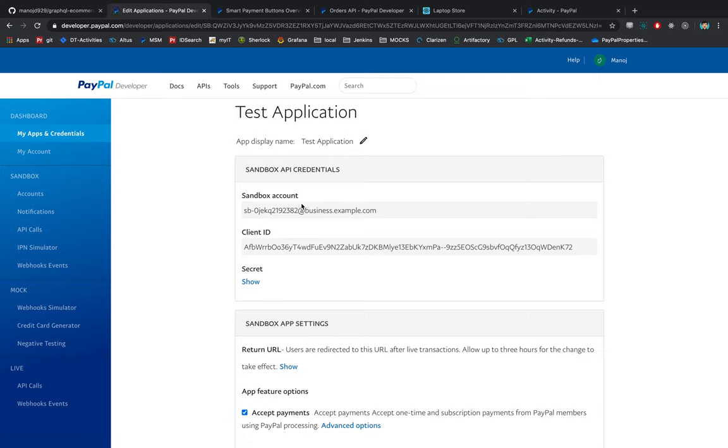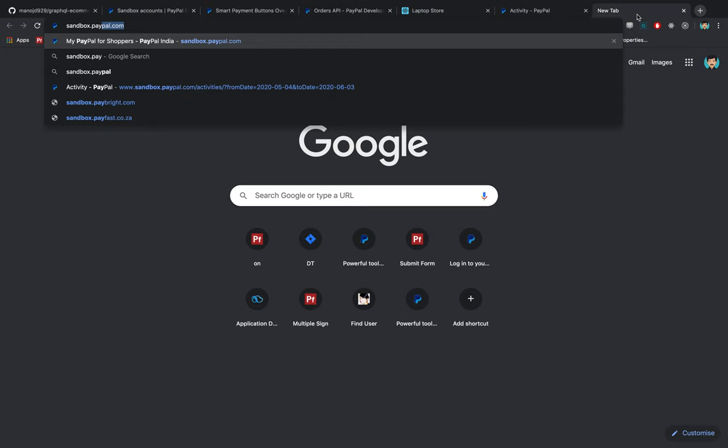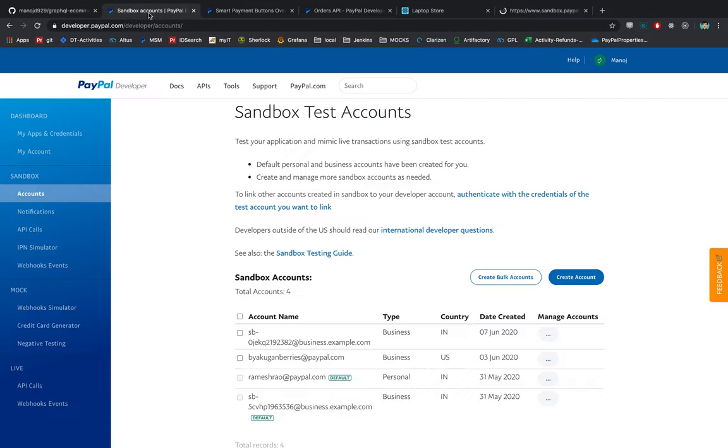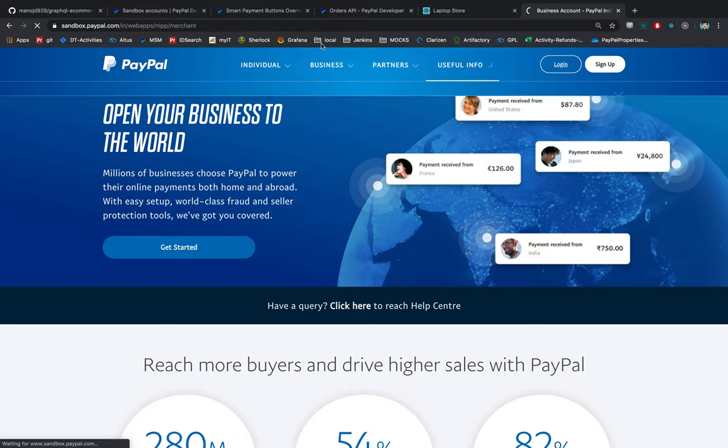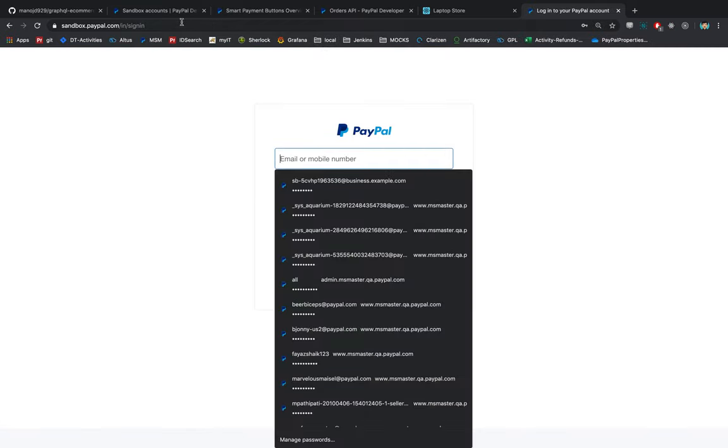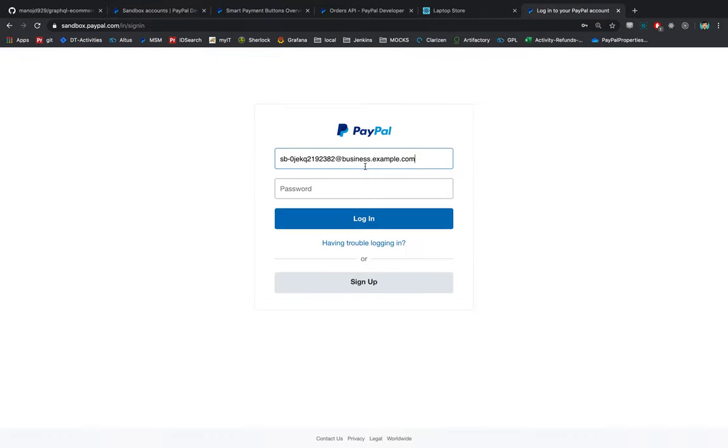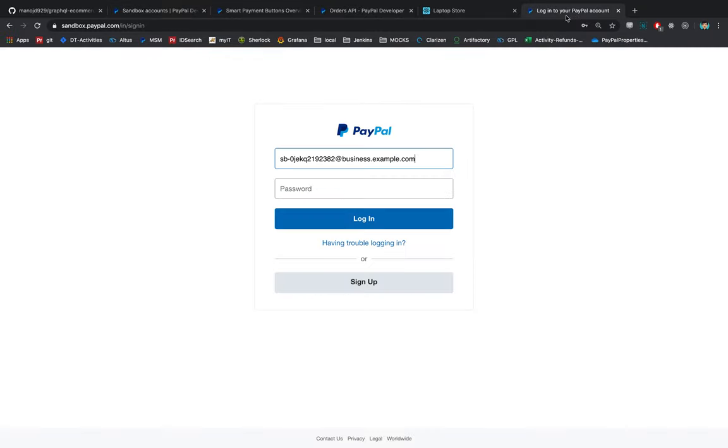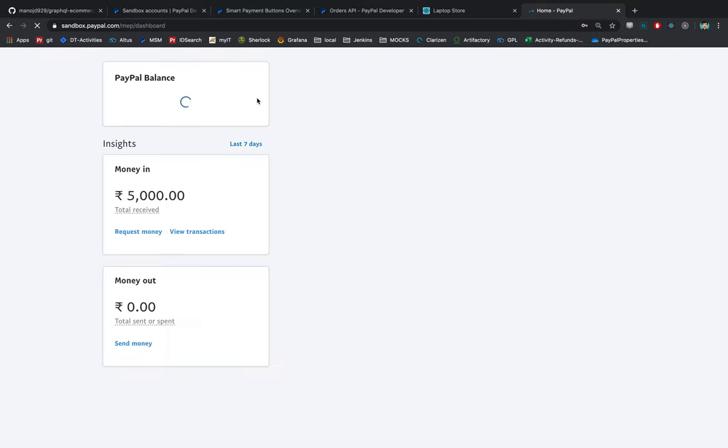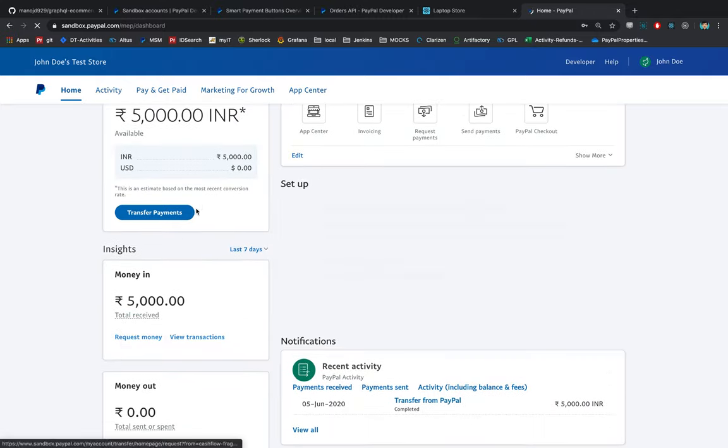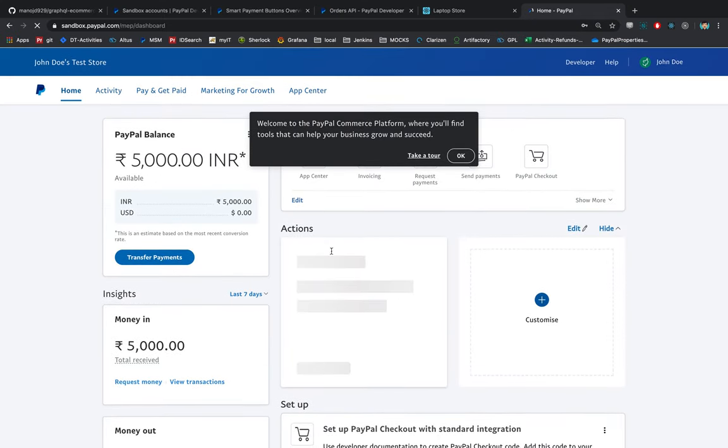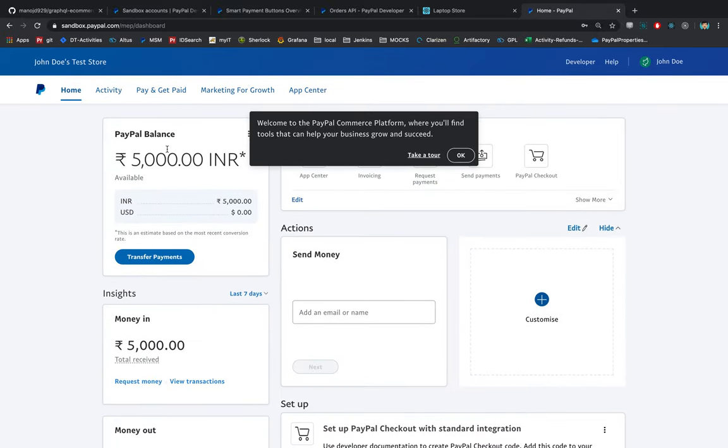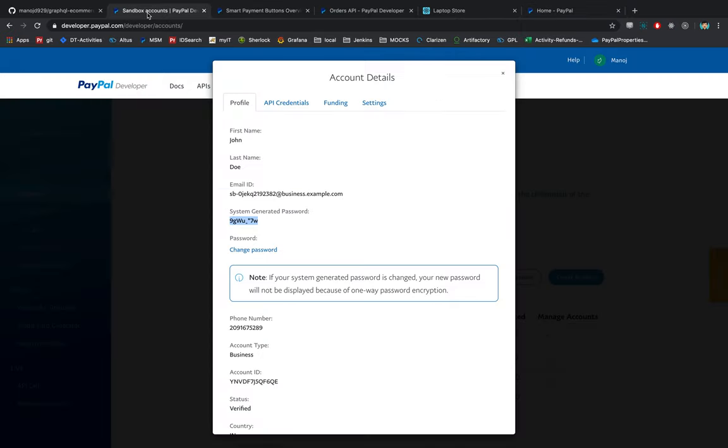Give any name, test application. By default the new account is selected, click on create app. You'll have the sandbox account email ID, client ID, and the secret. Now I'll show you how this looks. If I hit sandbox.paypal.com, I would need the credentials for login. This is the reason account that was created, you'll have the system generated passwords. I have logged in, this is how a business account UI would look like in PayPal. I will be presented with the home which would contain widgets, you can see the transactions and transfer from PayPal. In my balance I have 5000 rupees currently.